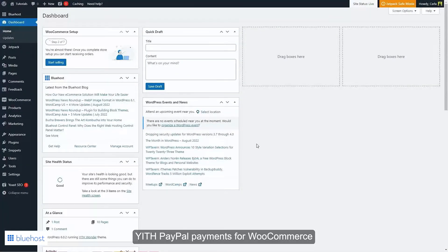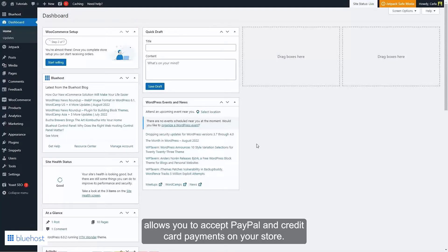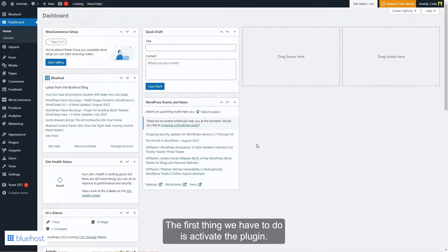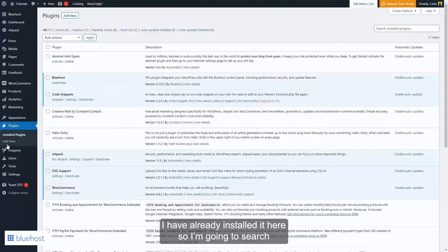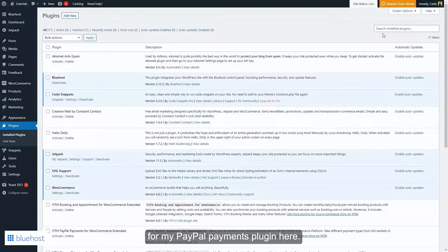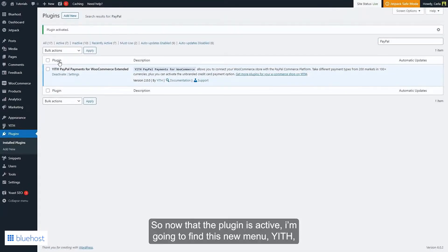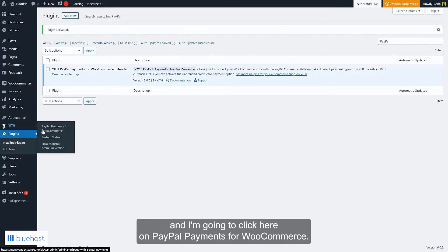PayPal Payments for WooCommerce allows you to accept PayPal and credit card payments on your store. To use the plugin you're going to need a PayPal business account. The first thing we have to do is activate the plugin, so let's go over to Plugins. I have already installed it here, so I'm going to search for the PayPal Payments plugin and activate it.